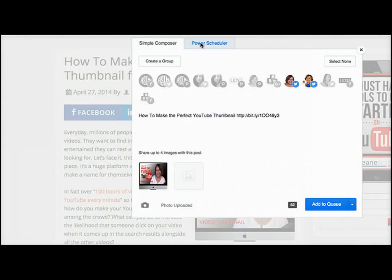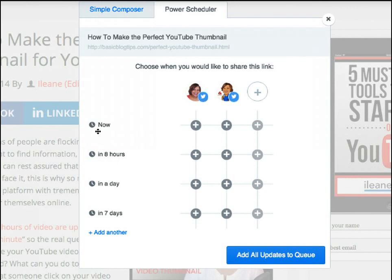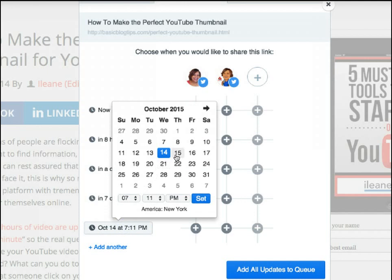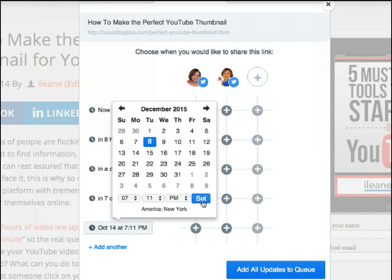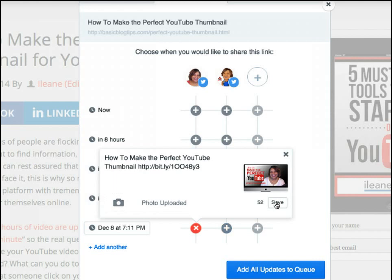Notice at the top is the link for the power scheduler. Let's go over to the power scheduler — here you'll see there are different time slots. You can do it for today, eight hours out, a day, seven days, or pick any time in the future. You can even do that a month or two out, just to keep something in your queue with a tweet that you know is already getting a lot of engagement.